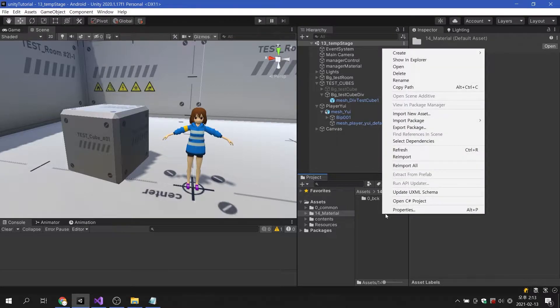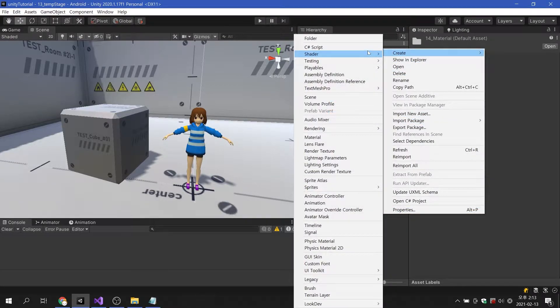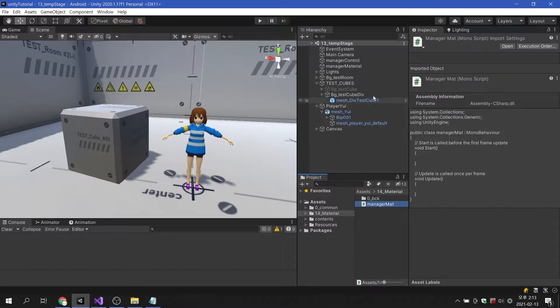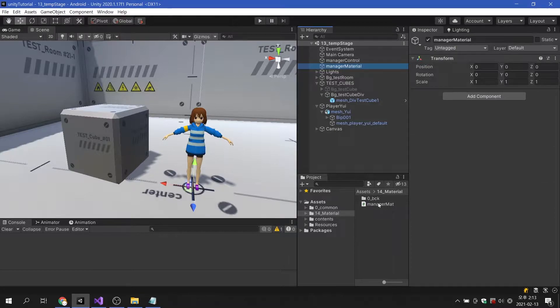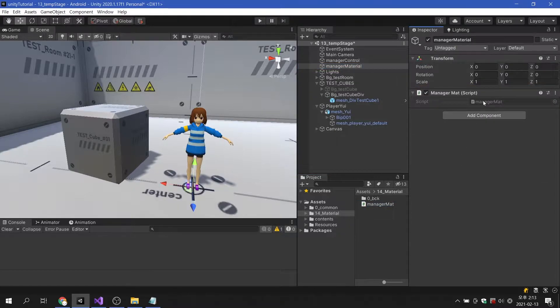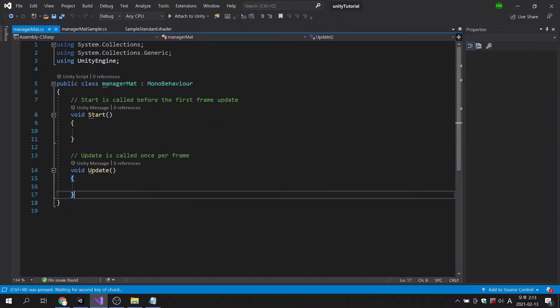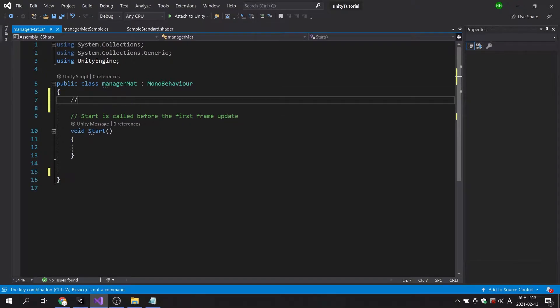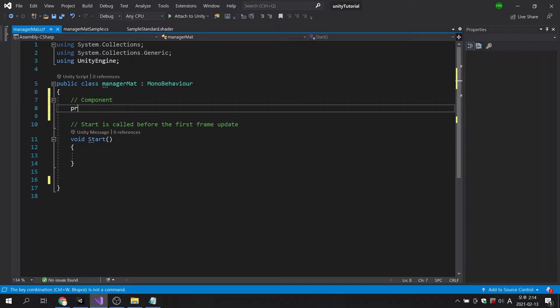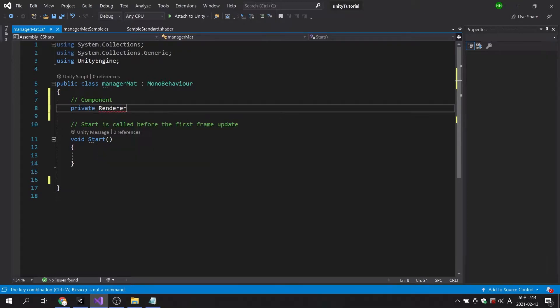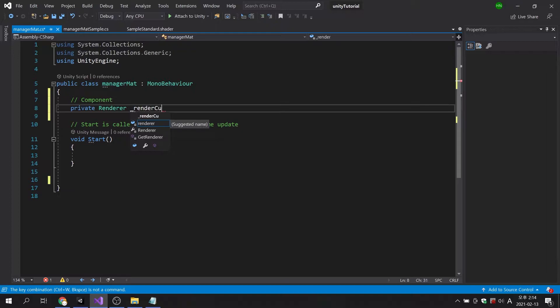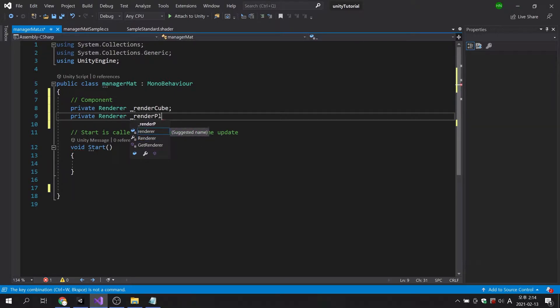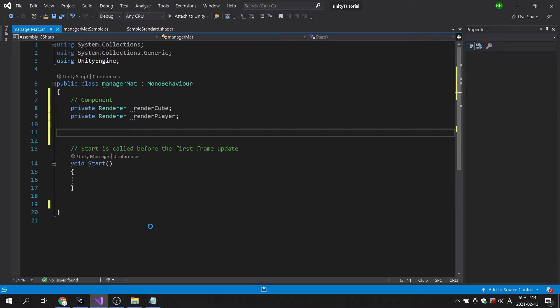Now, let's create a new script file and apply it to the game object named manager material. To access the materials variables, we first need to get the renderer component. Since there are two game objects used in the scene, I will create two renderer variables. Next, I will create two public game object variables.